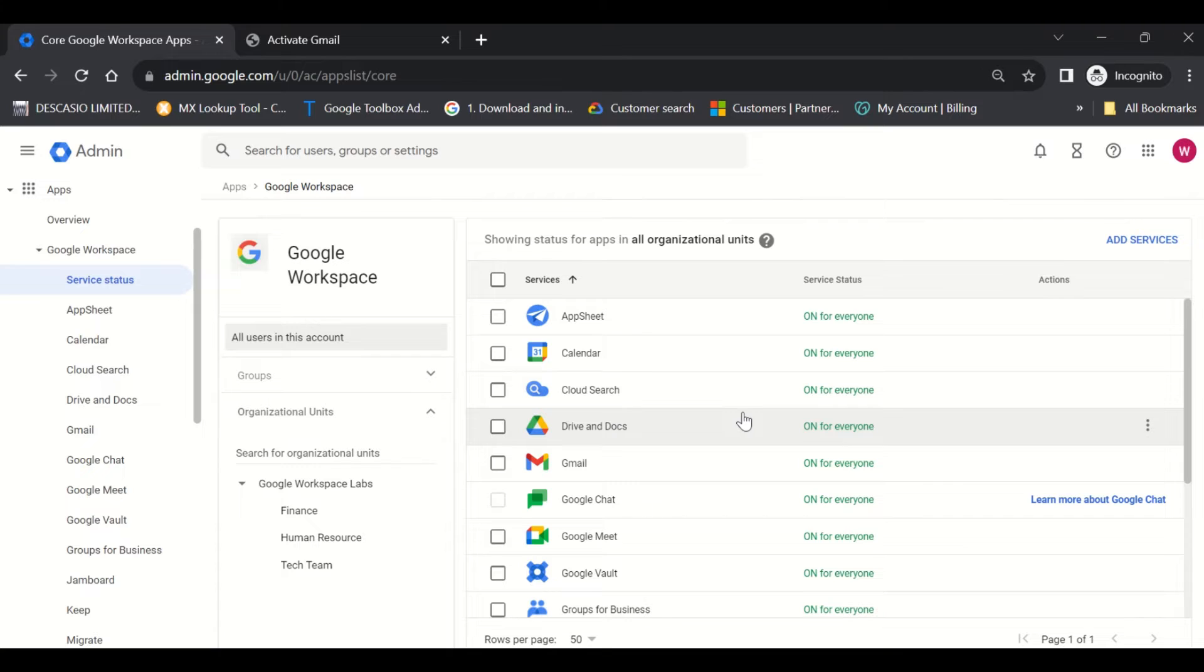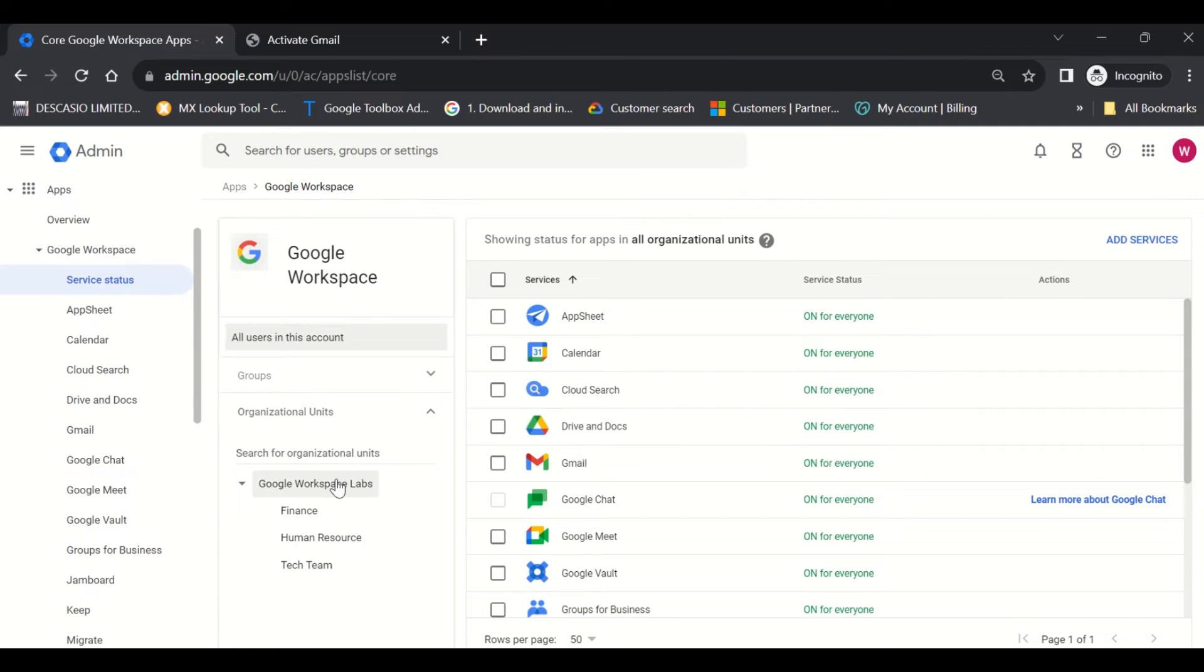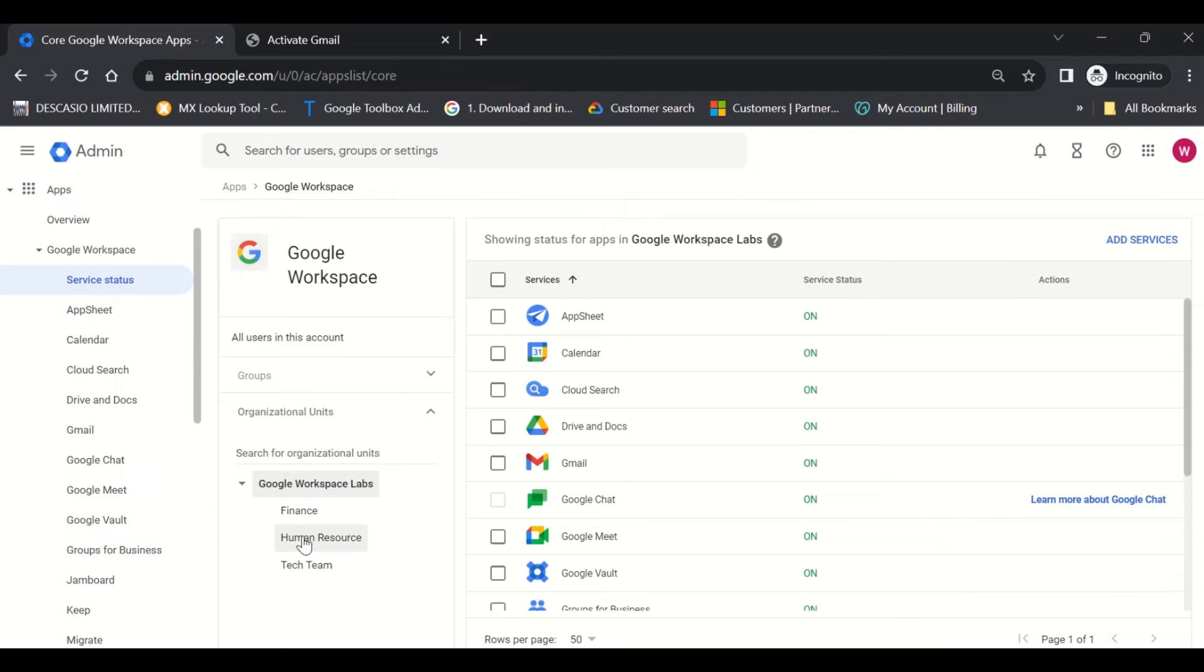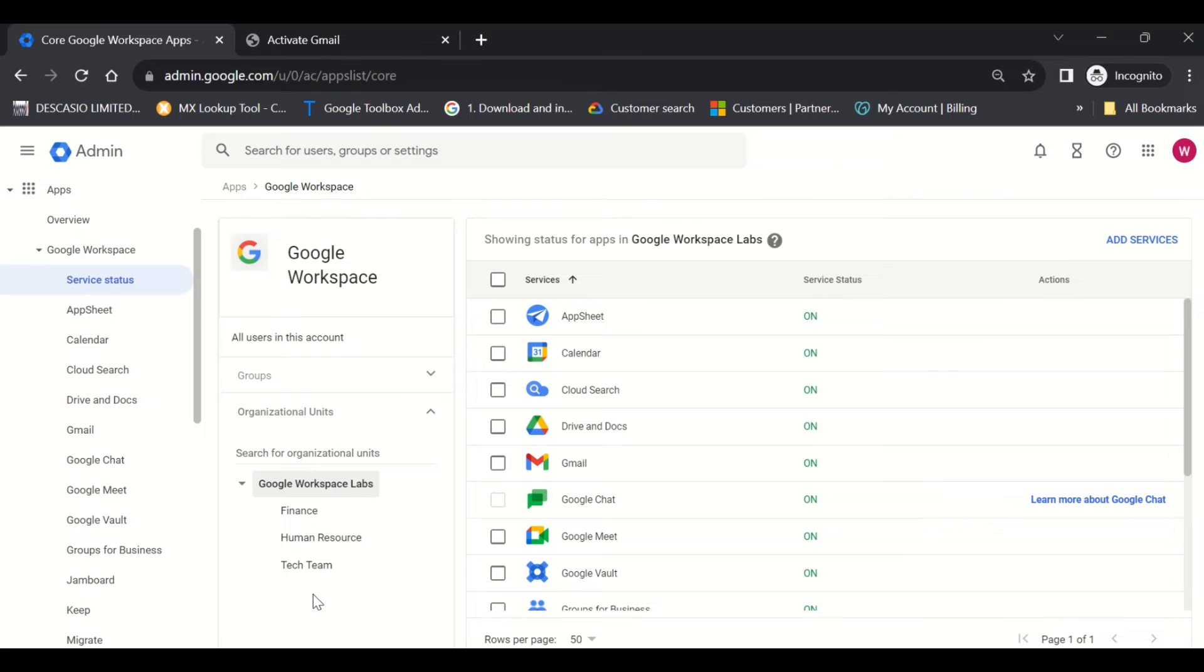Now, what if I want to disable some of these services for some users? You can disable it from the parent organizational unit. Anything you disable from the parent organizational unit would affect all the child organizational units as well. Under this parent OU, I have a Finance OU, Human Resource OU, and Tech Team OU. Whatever I change in the parent OU would affect all the child OUs, but you could also disable something from the parent OU and override it from the child OU.